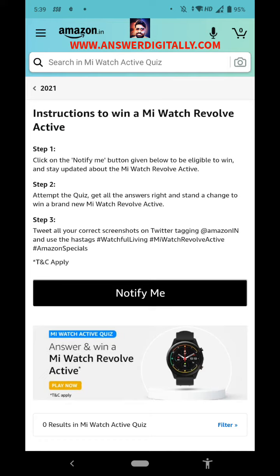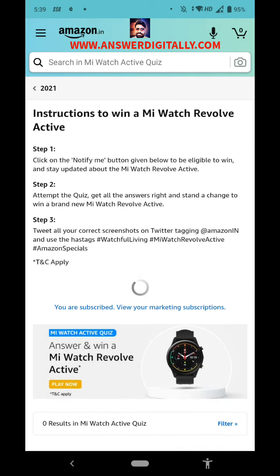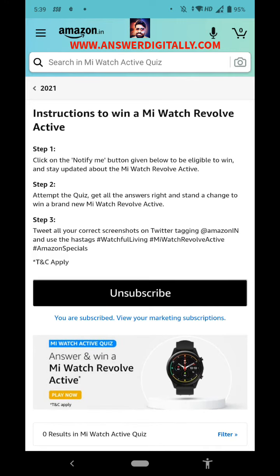Click on the notify me button given below to be eligible to win and stay updated about Mi Watch Revolve Active. Okay, step one: you have to select this notify me button, attempt the quiz and get all the right answers, and stand a chance to win a brand new Mi Watch Revolve Active.